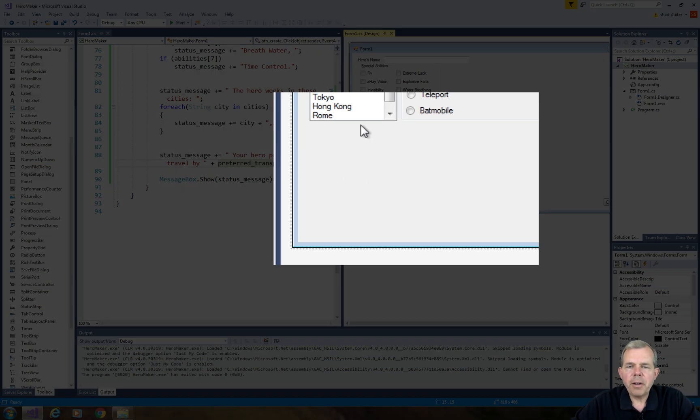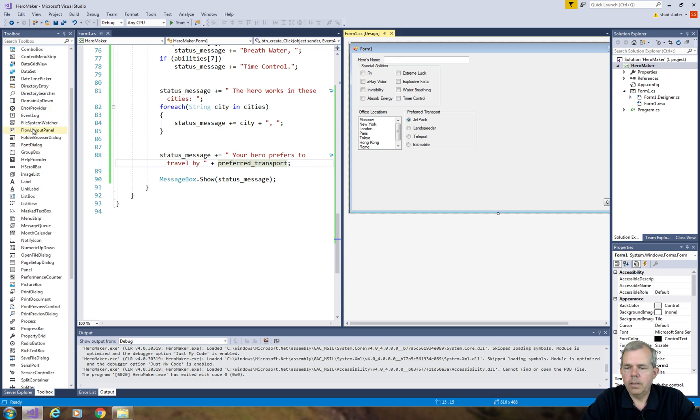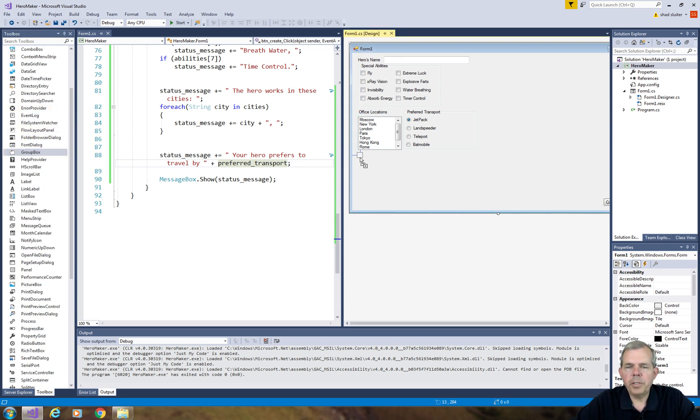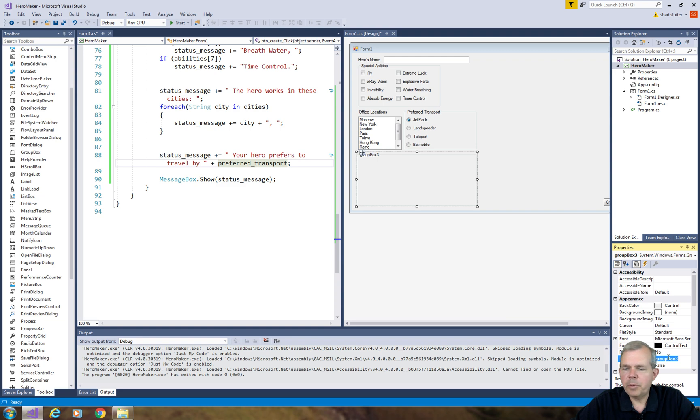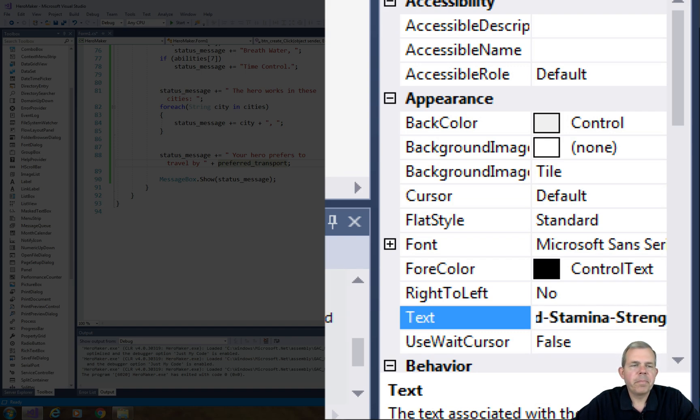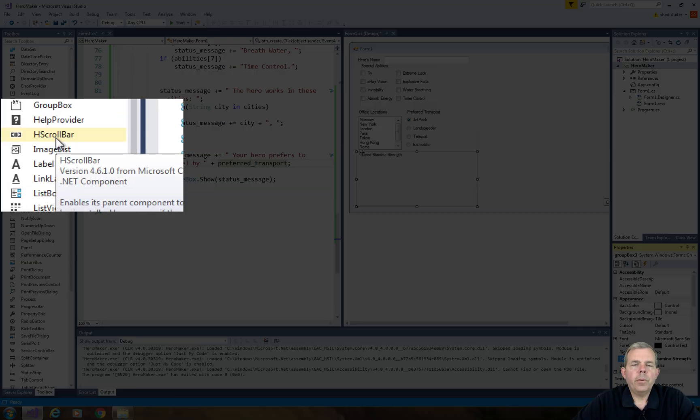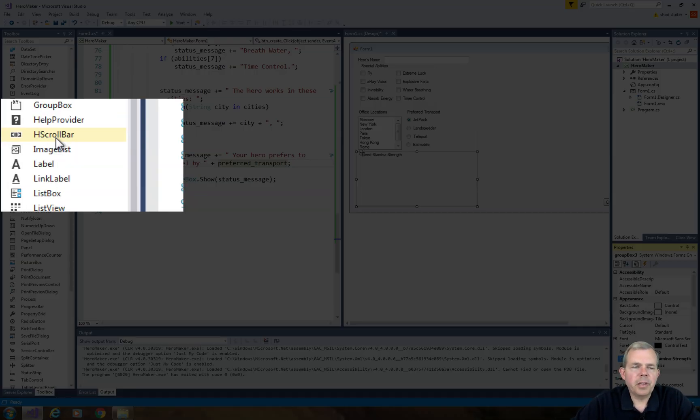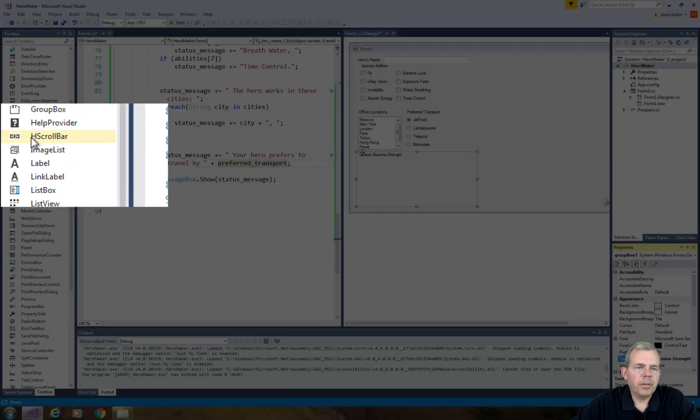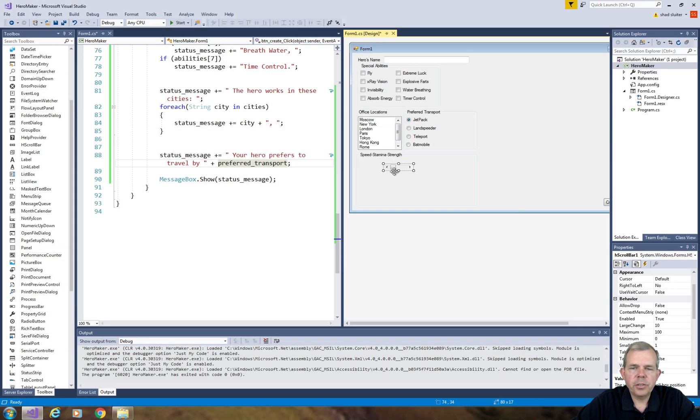So let's use this area down here in the bottom where we can put in our group of three sliders. So I'm going to start with a group box, and then I'm going to change its text to stamina, strength, and speed. So now there are two different types of sliders that we can work with. Let's try this one here called an H scroll bar.